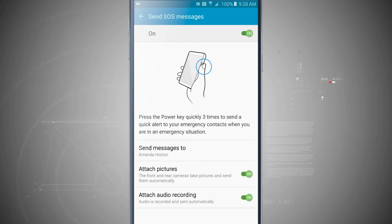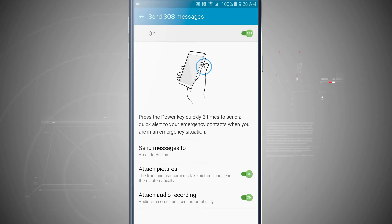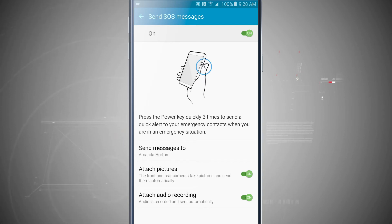You can see I'm going to send messages to this specific person, and what I can do is attach pictures and attach audio. So if I triple click the home button right now it'll send an SOS message to that contact, take a picture from the front and rear facing cameras and send them to that person, as well as record audio and send it automatically as it happens.